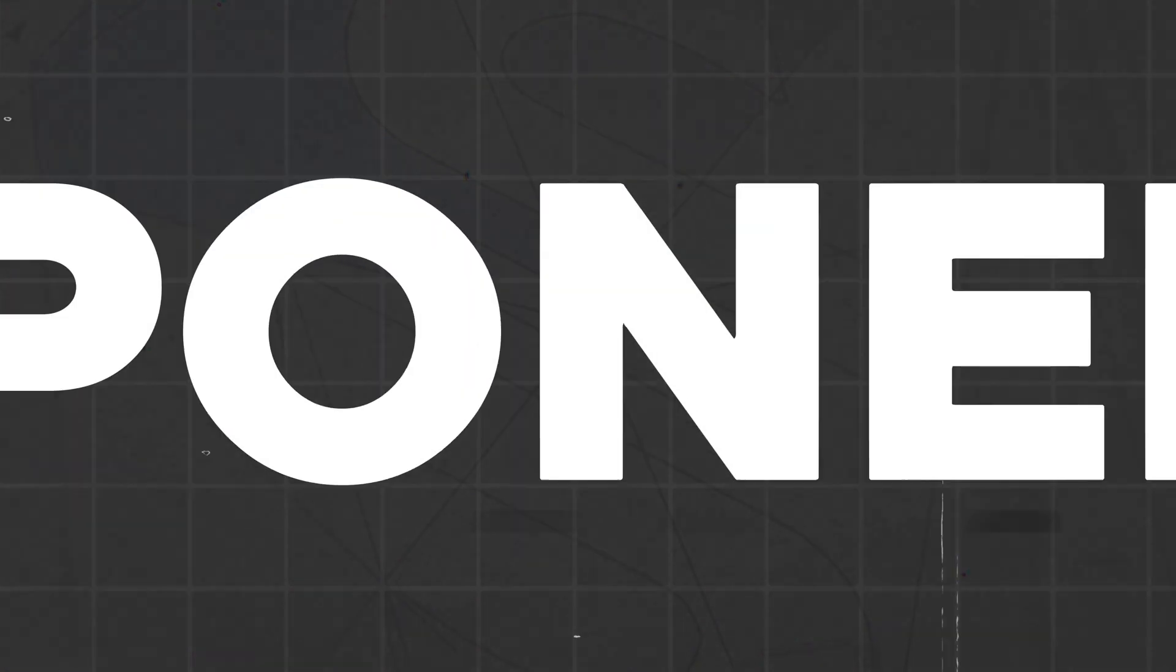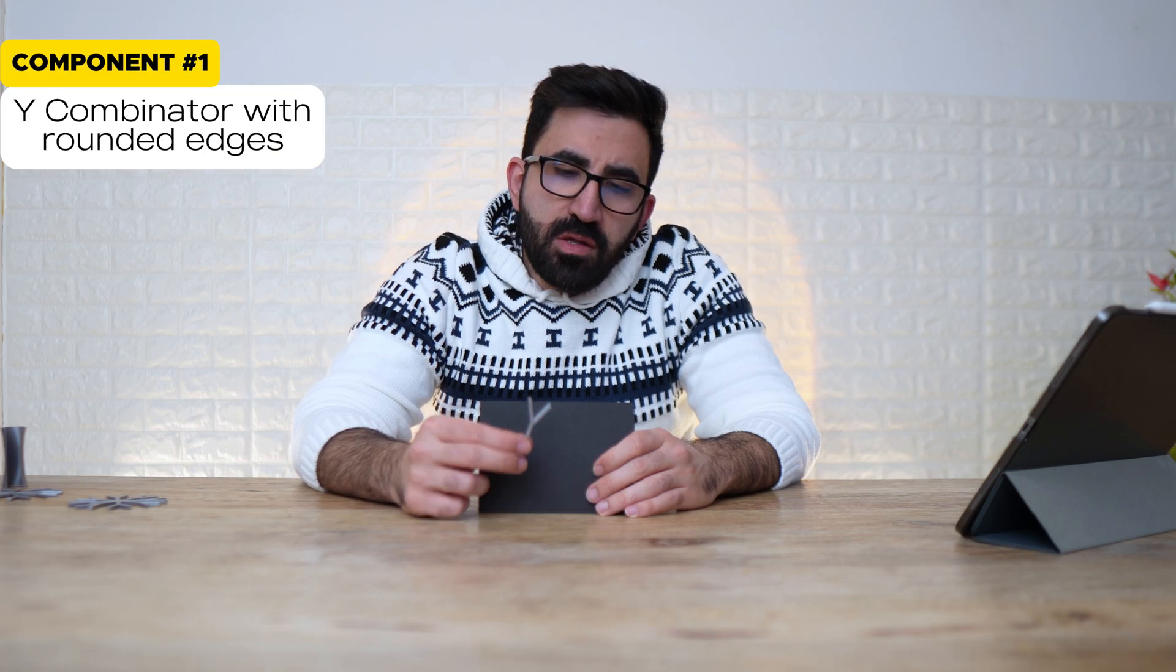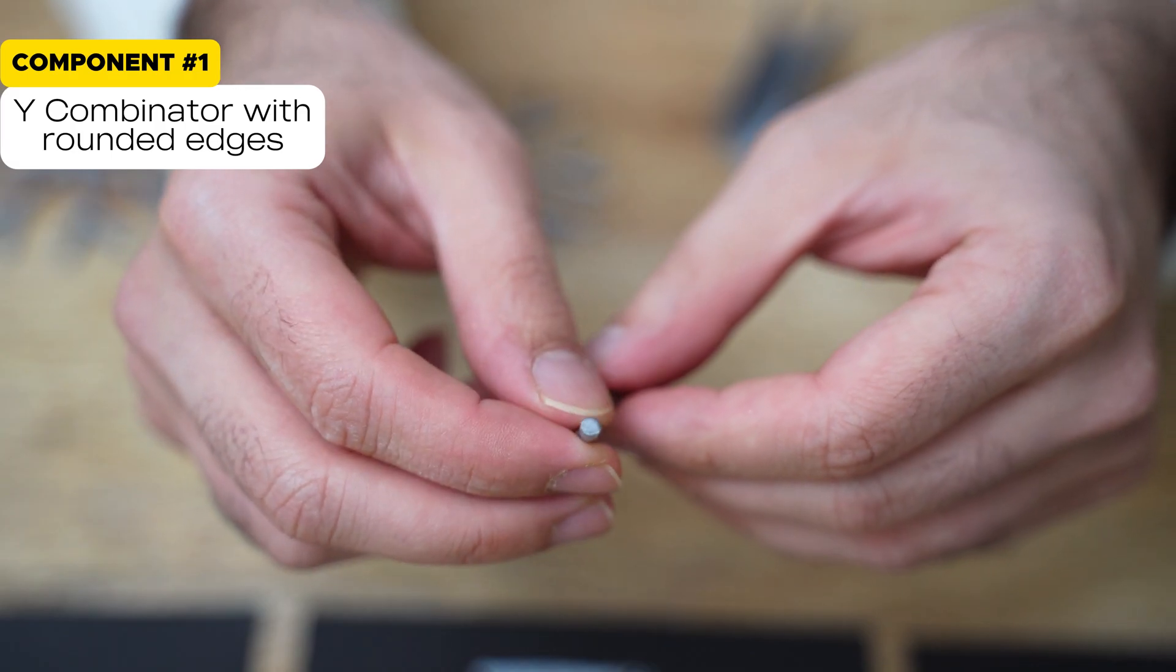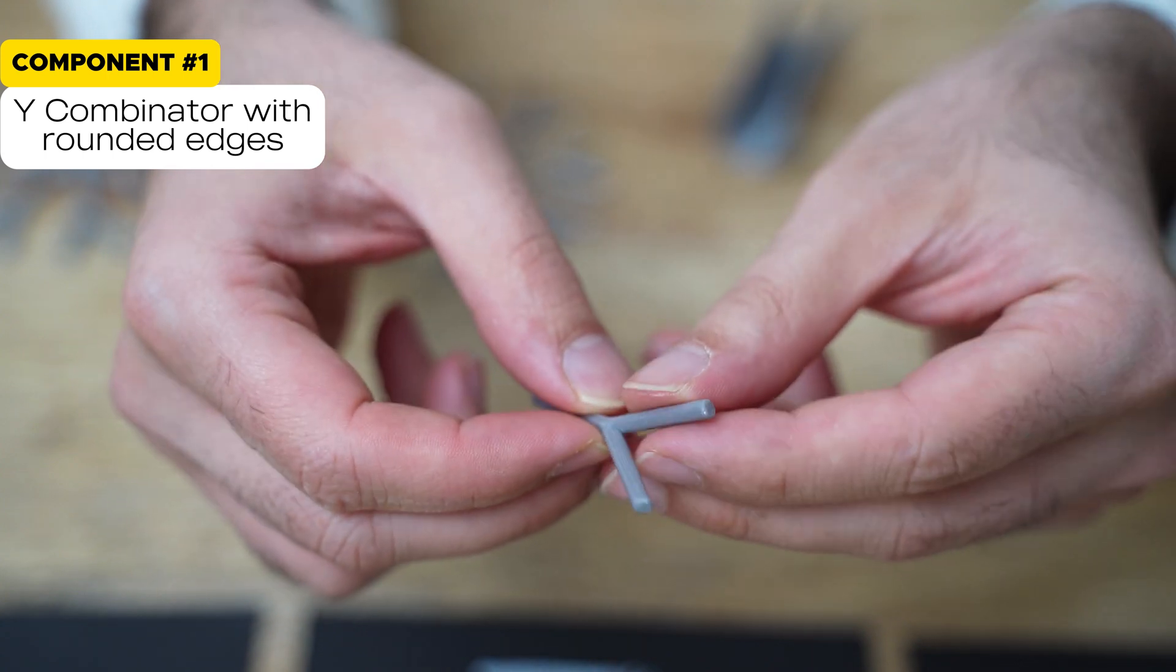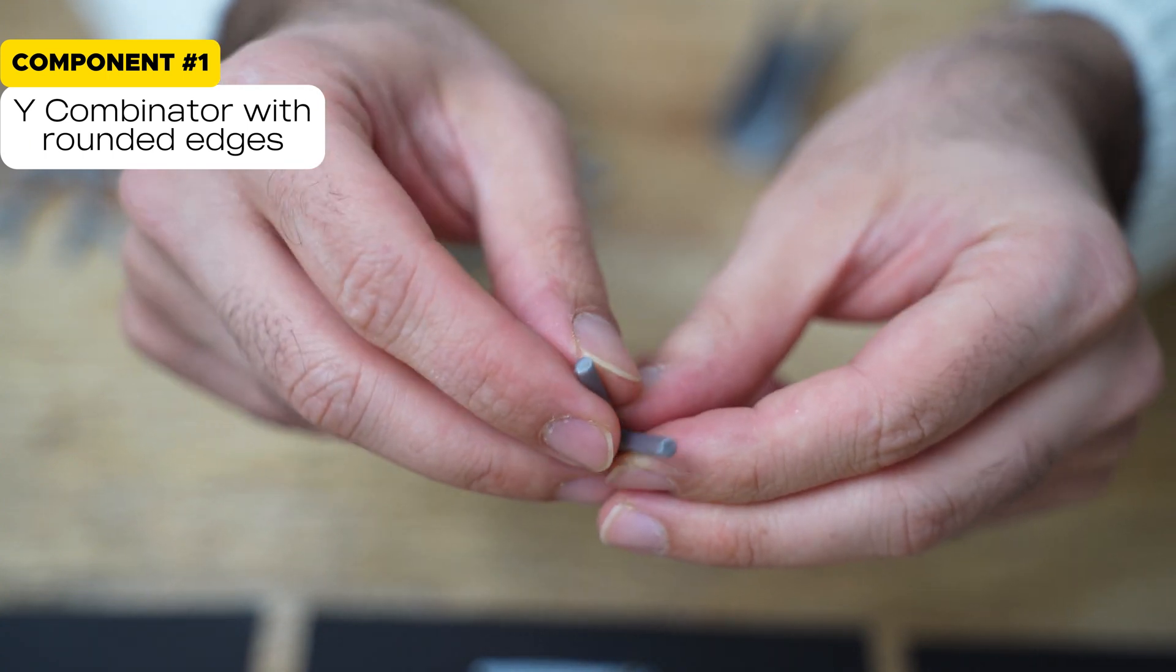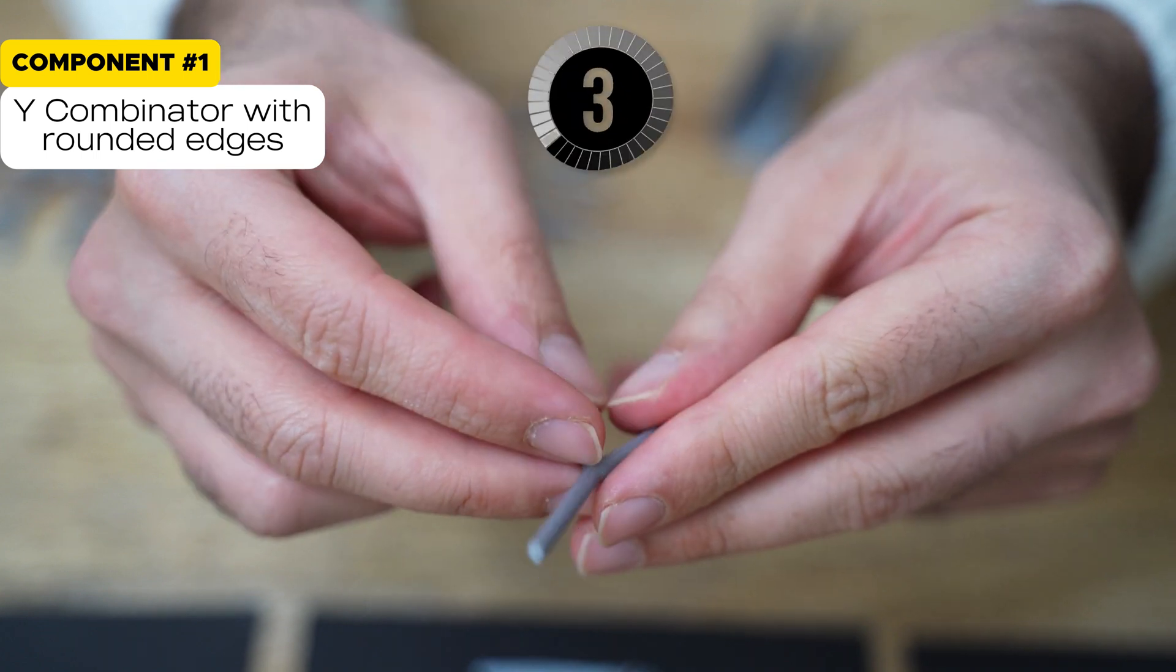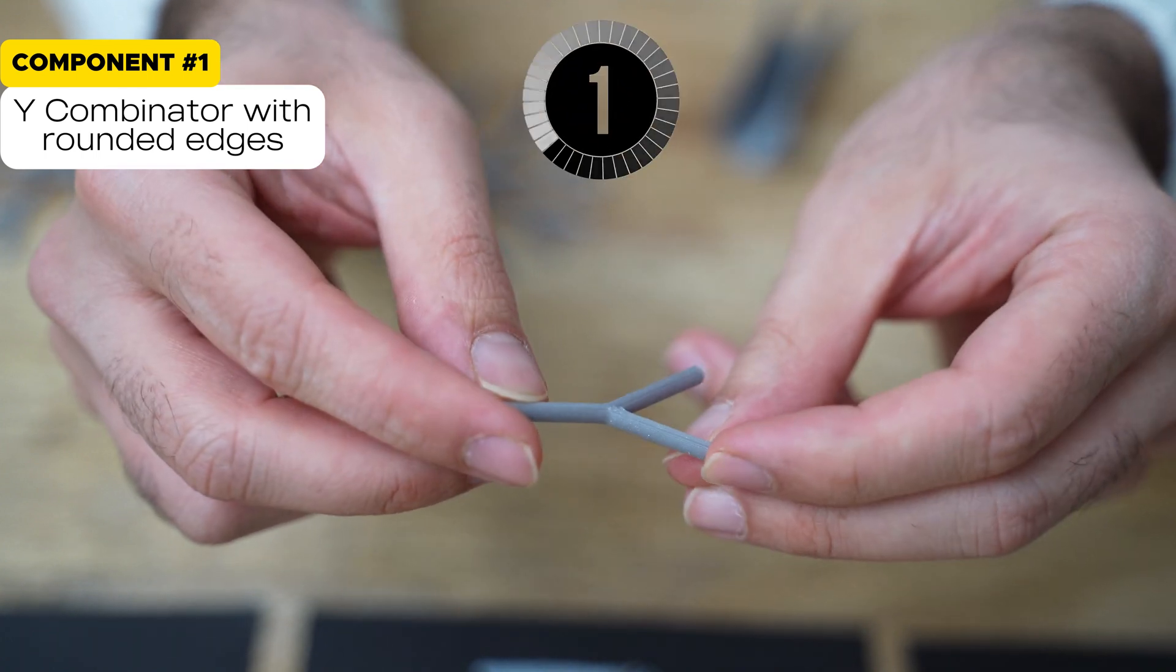Let's begin by showing you component number one. The first component is a Y Combinator. It's rounded on the edges. You can see that. How many features do we need to create this in SolidWorks? I give you three seconds.